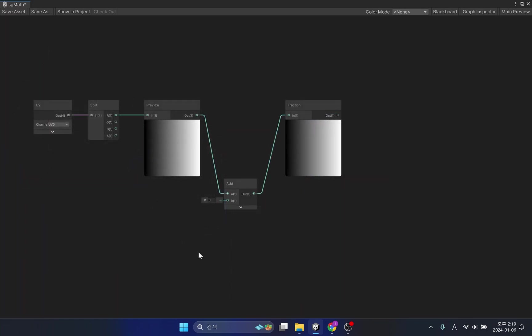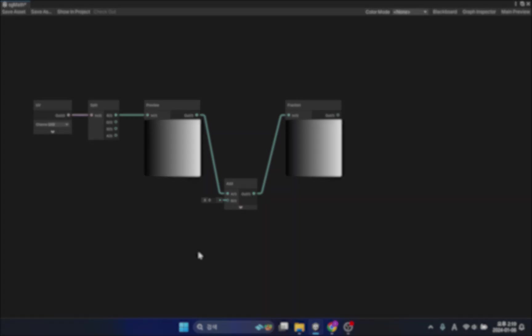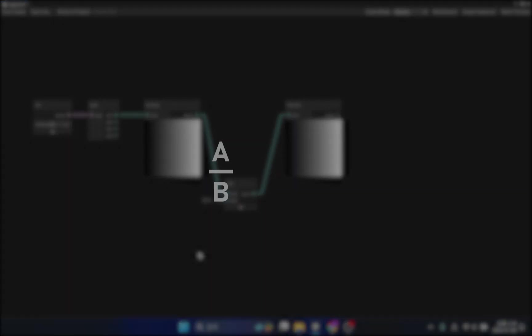In this way, fraction may be similar to division, but they have slightly different meanings. In mathematics, fraction is expressed as follows. At first glance, it may seem like you need to do division, but if you leave it like this, it becomes a fraction.